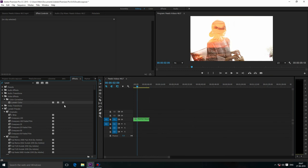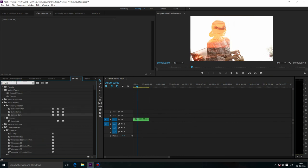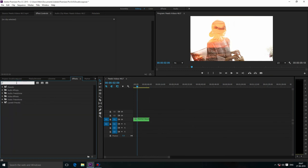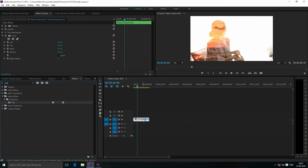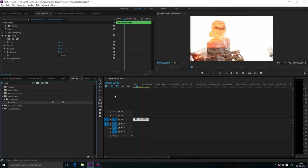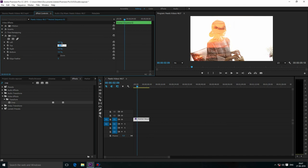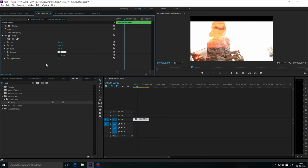Now search for Crop and drag and drop it onto our footage. I'm going to crop 12% from the top and 12% from the bottom. This is like an anamorphic look.